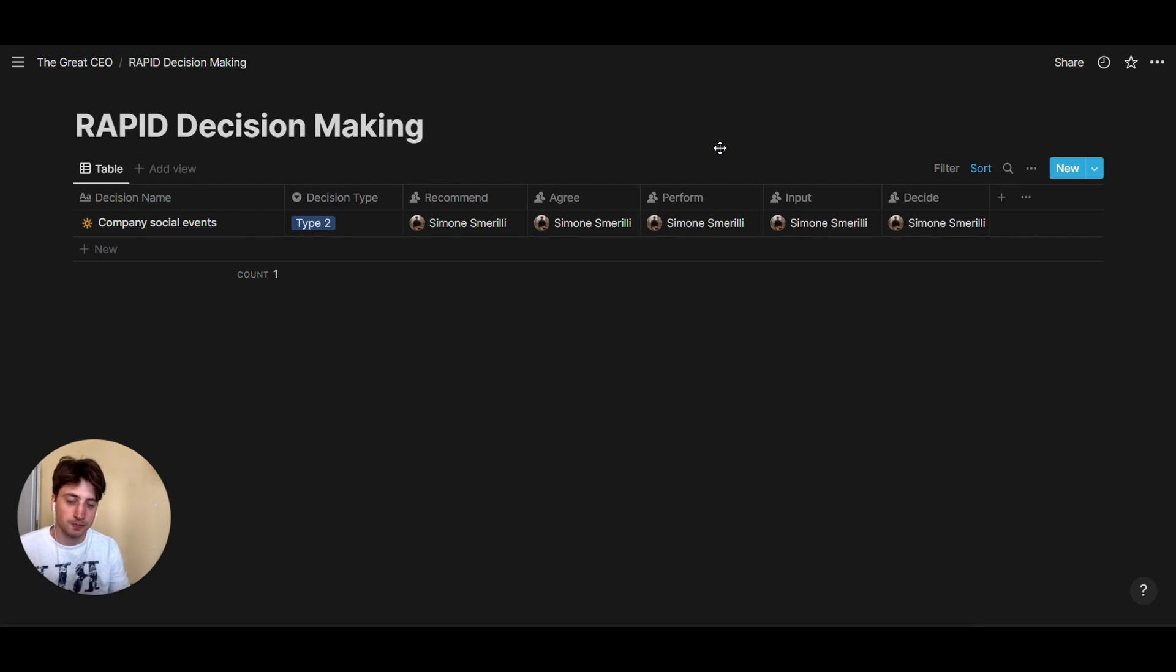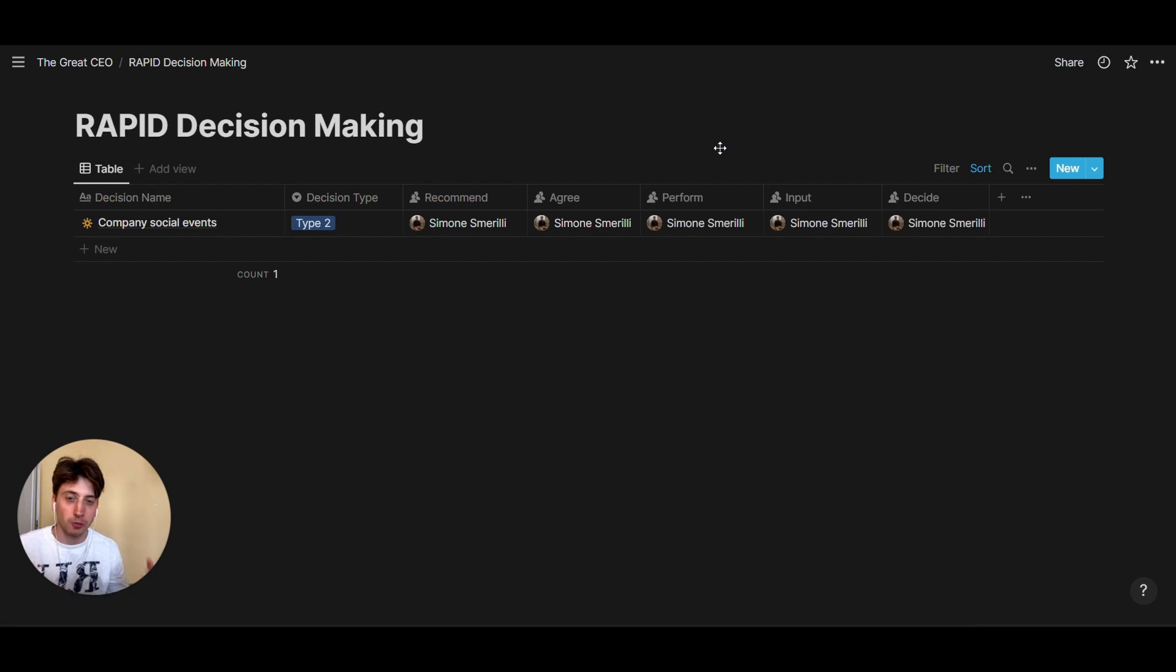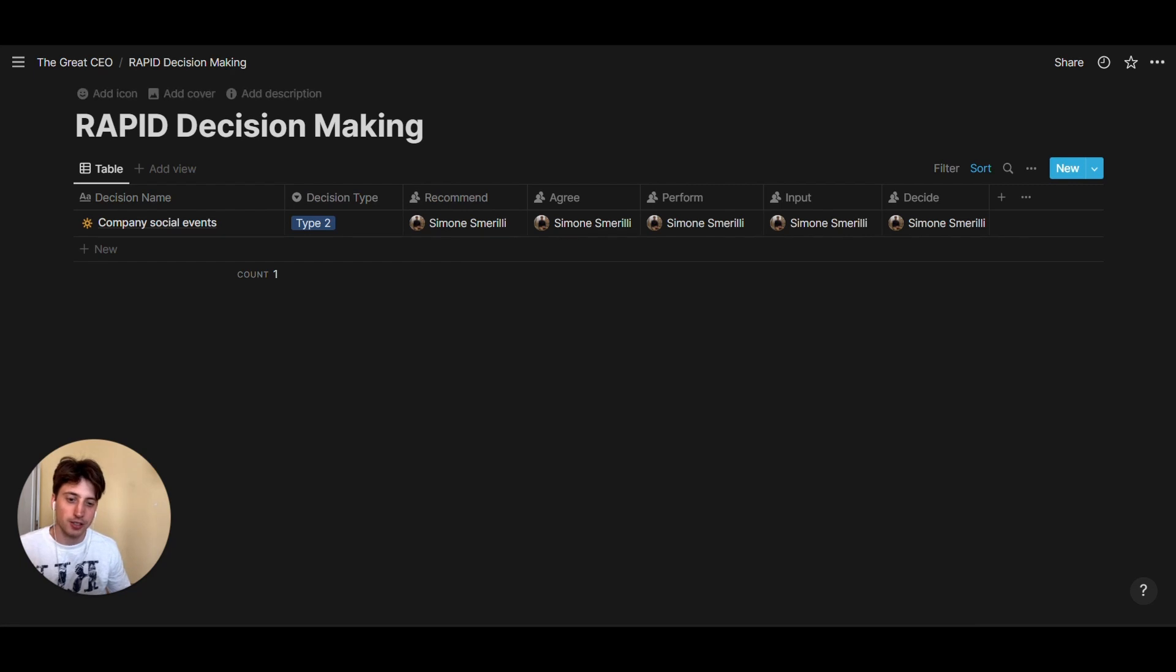This system is a Notion implementation of the RAPID decision making framework. Let's dive into it and see what making a decision might look like in a team.